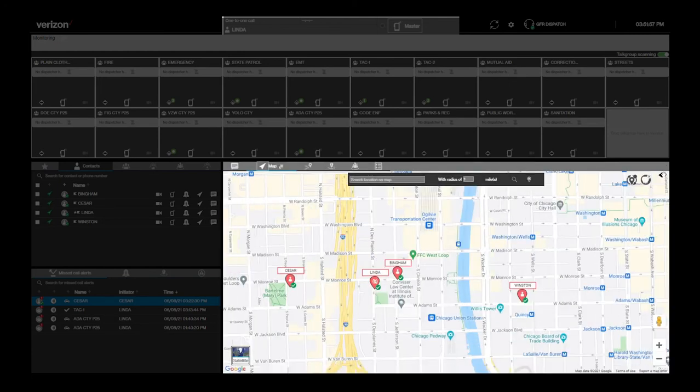PTT Plus Dispatch goes well beyond just locating PTT Plus users. There are different location capabilities that you can navigate to from the map pane's various tabs.